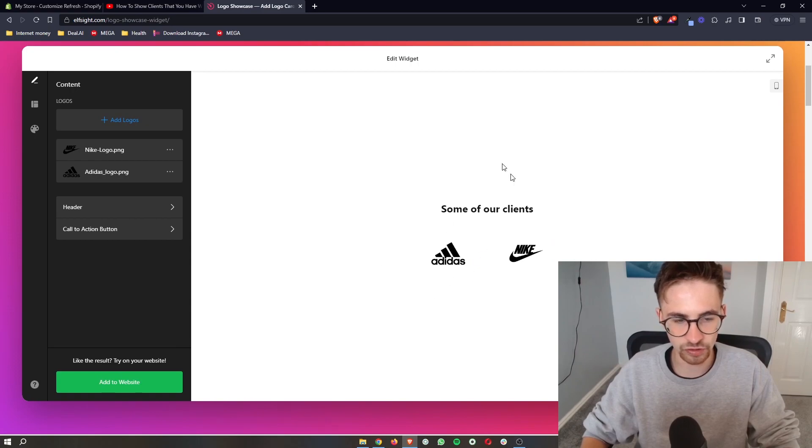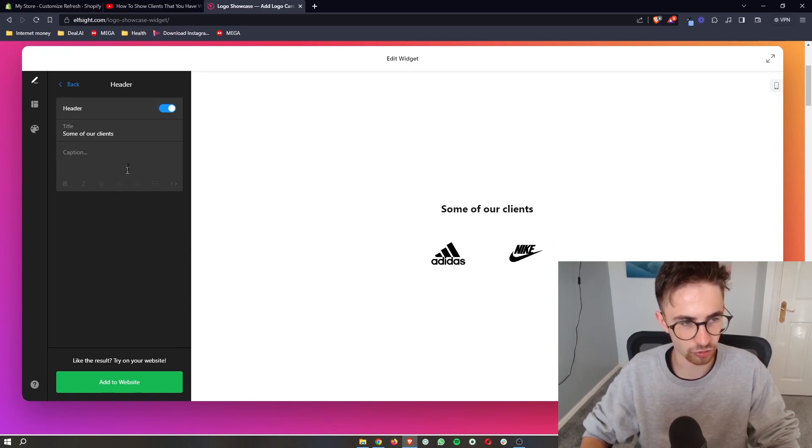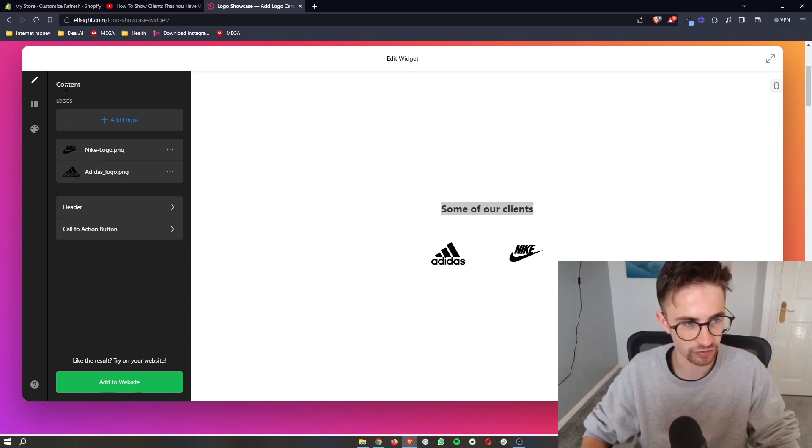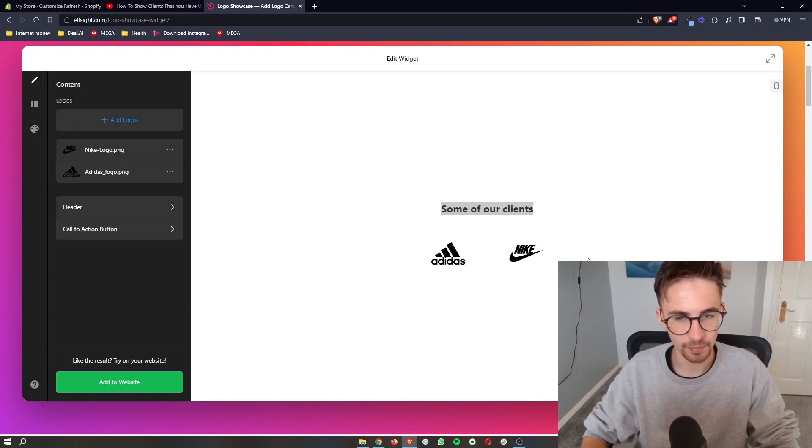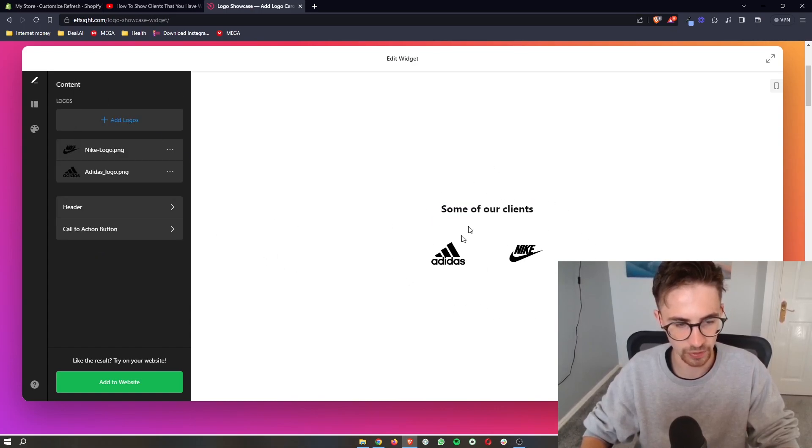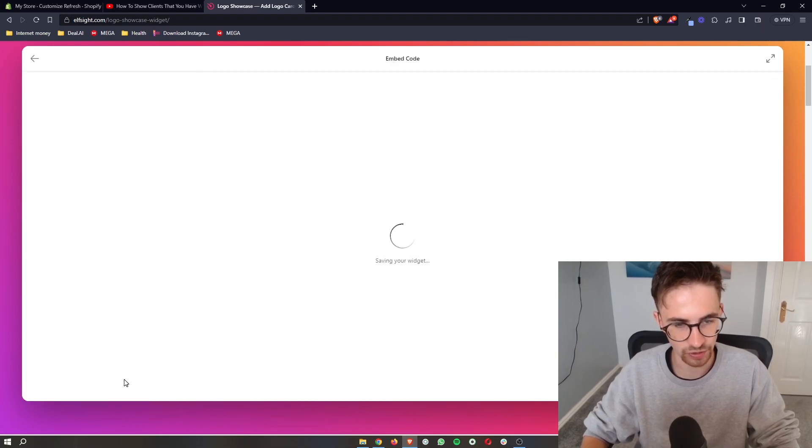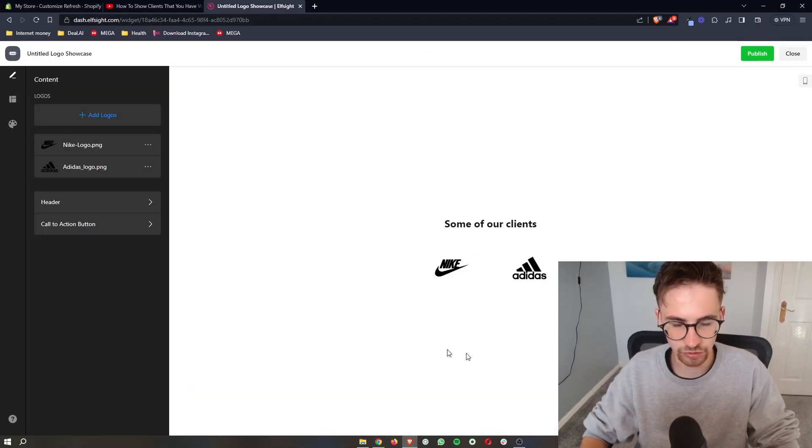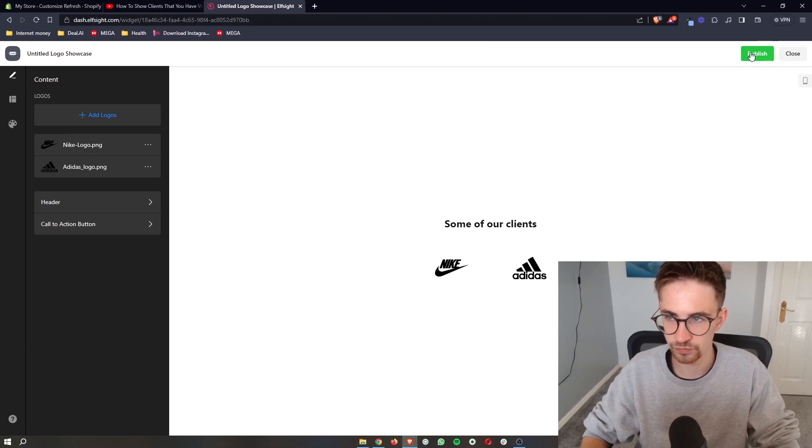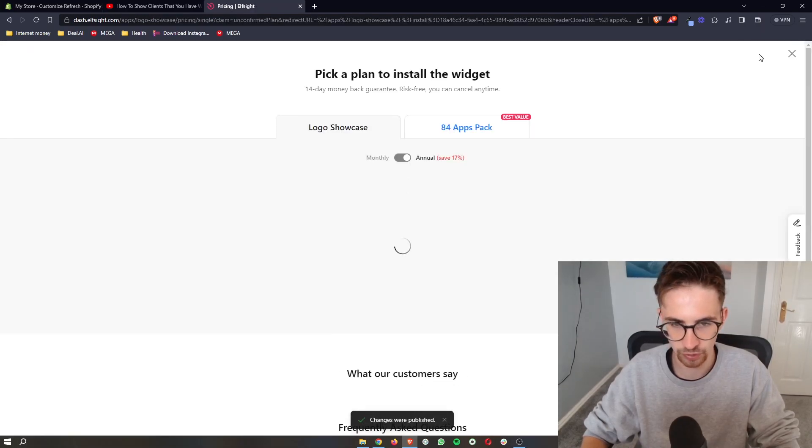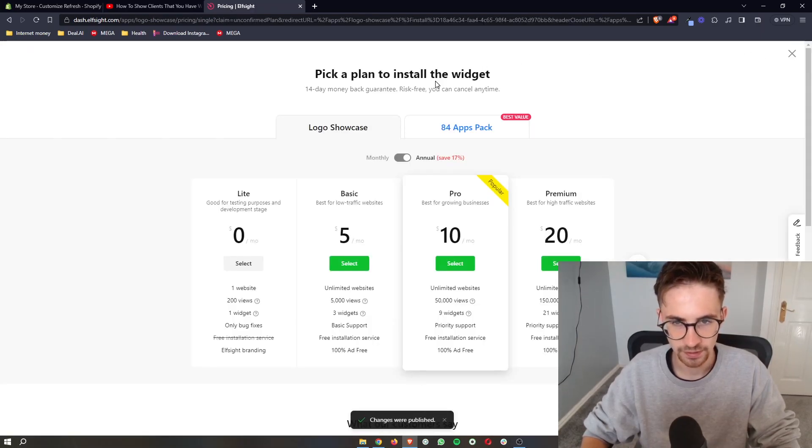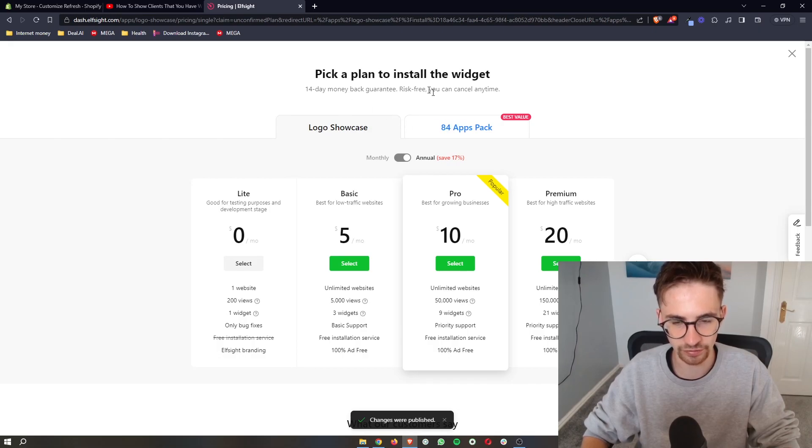Once you've added all of these in, you can also customize the header, which it says right here. You can add a call to action button. But once you've customized this and you're happy with how it looks, just click here on add to website. It's going to show you a preview of how this looks. All we need to do is click on publish in this top right corner. It's then going to take you through and ask you to pick a plan.